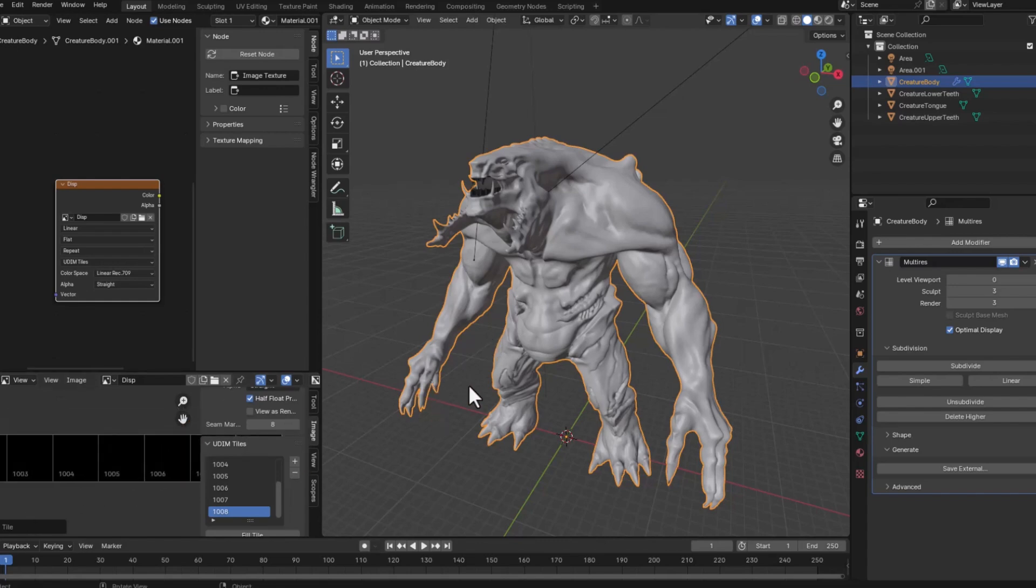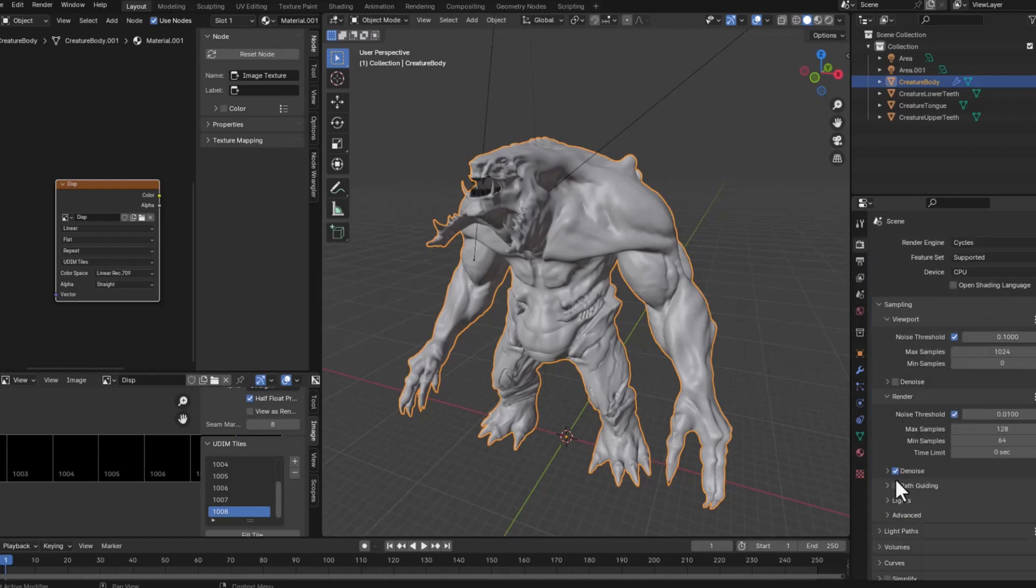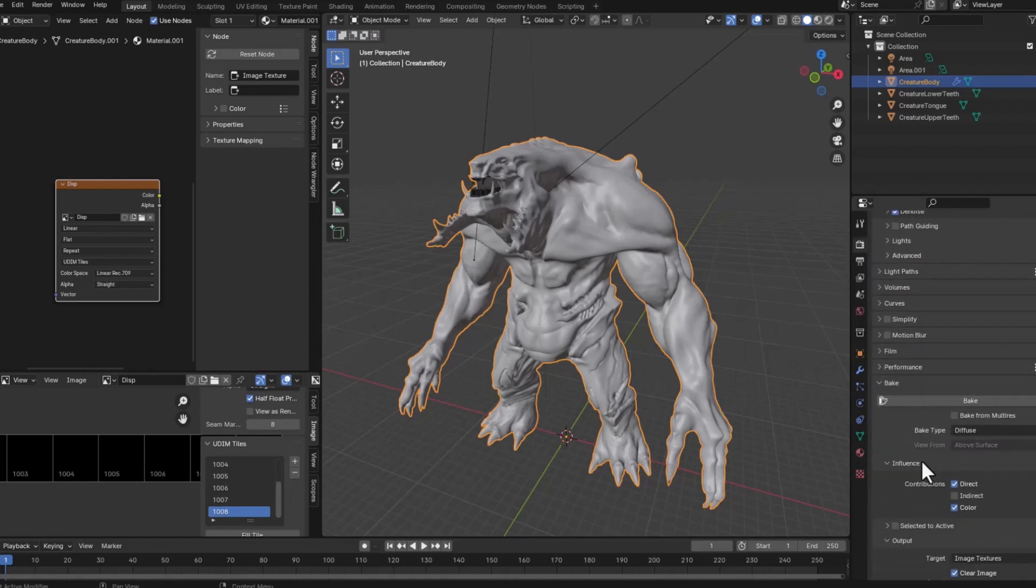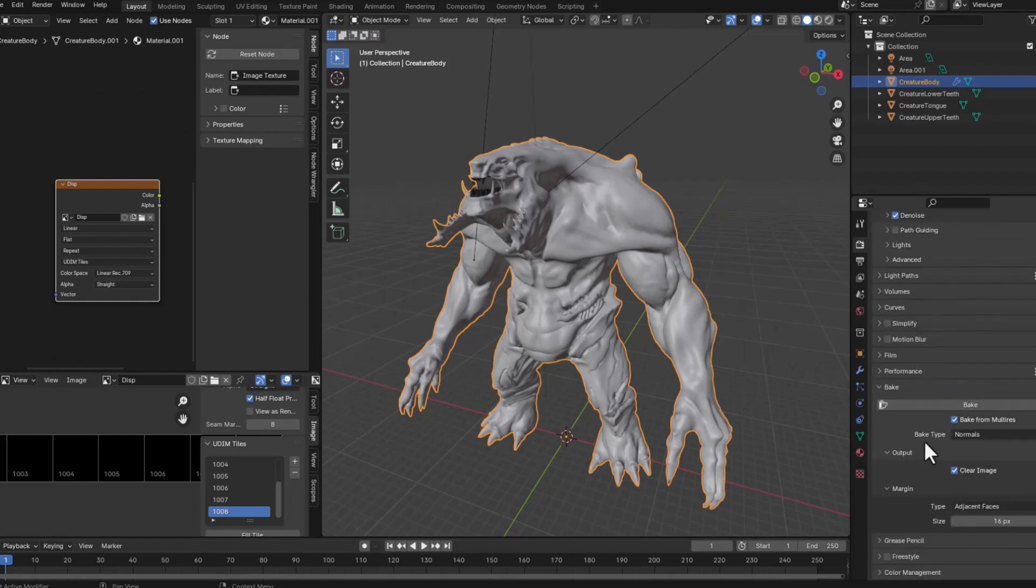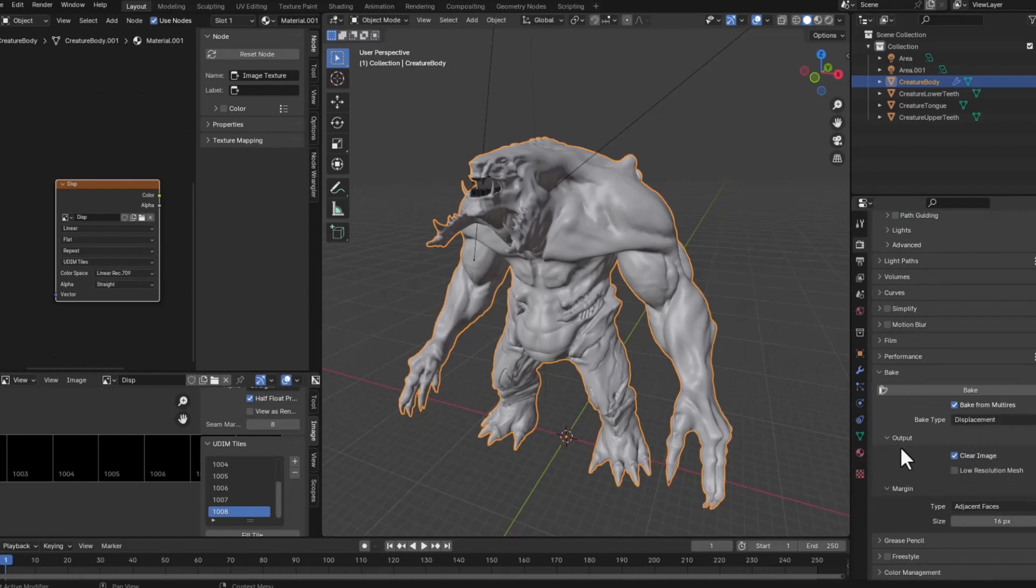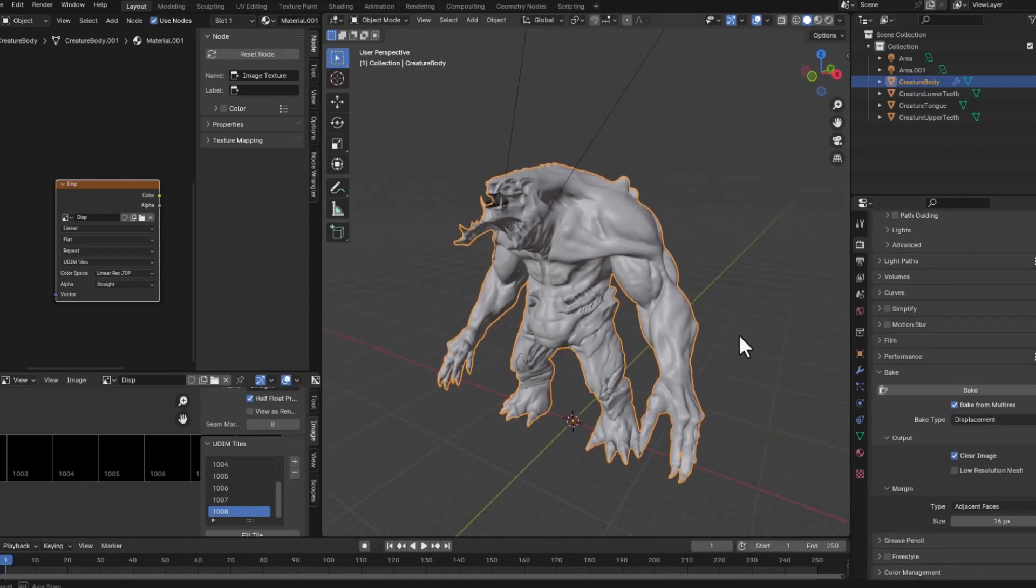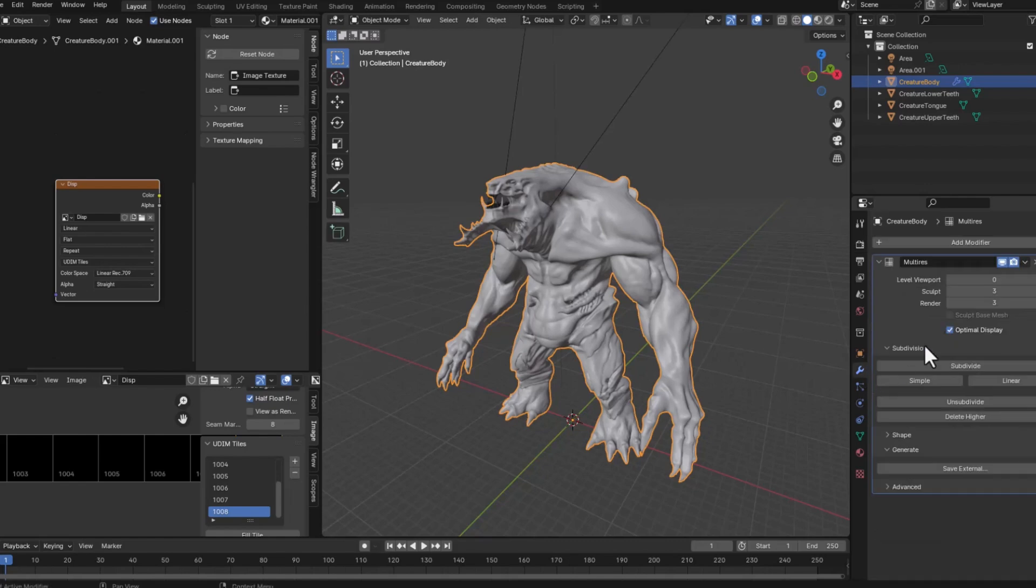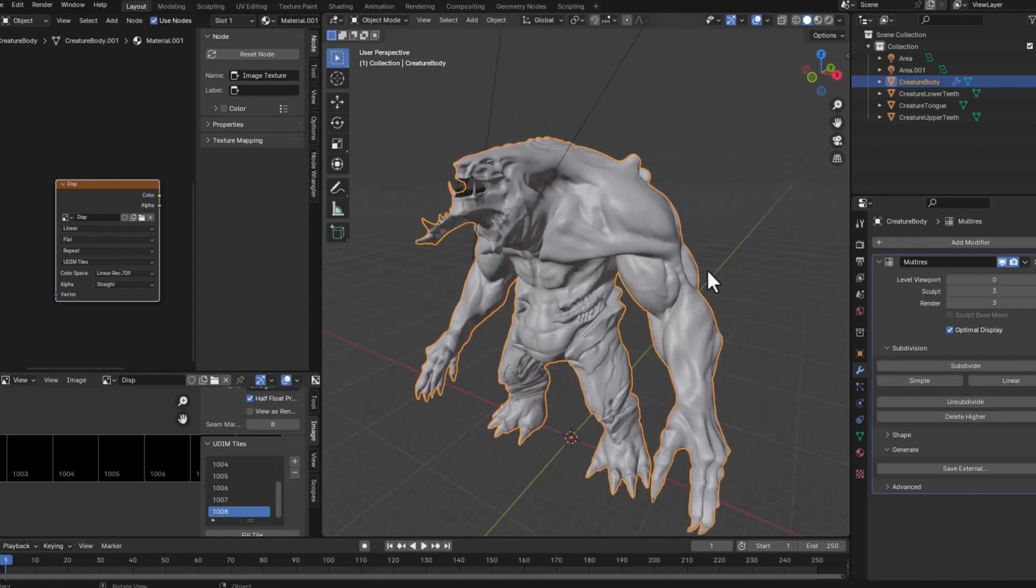Once this is ready make sure that the level in the viewport is zero while the sculpt and render are the highest level. This is important because what we are going to do in the render tab is bake the texture from the multi-res modifier and this texture won't be the normal but the displacement in this case because we won't use it for gaming. And I will also check the low resolution mesh which basically saying that it will take the lowest level which is now zero and compare it to the highest level which is three and make the projection and create the final displacement map.